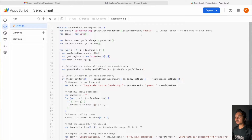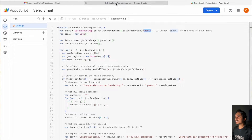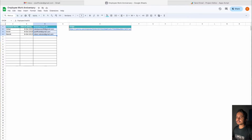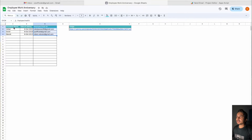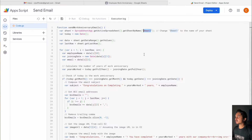Next we have to make a couple of changes in the code. First, we have to mention the tab name or sheet name. In my example the tab name is Sheet1, so that's the reason I have mentioned Sheet1 here. Next, we have to make sure that the employee name is in column A, and since it is, I have mentioned it as index zero.